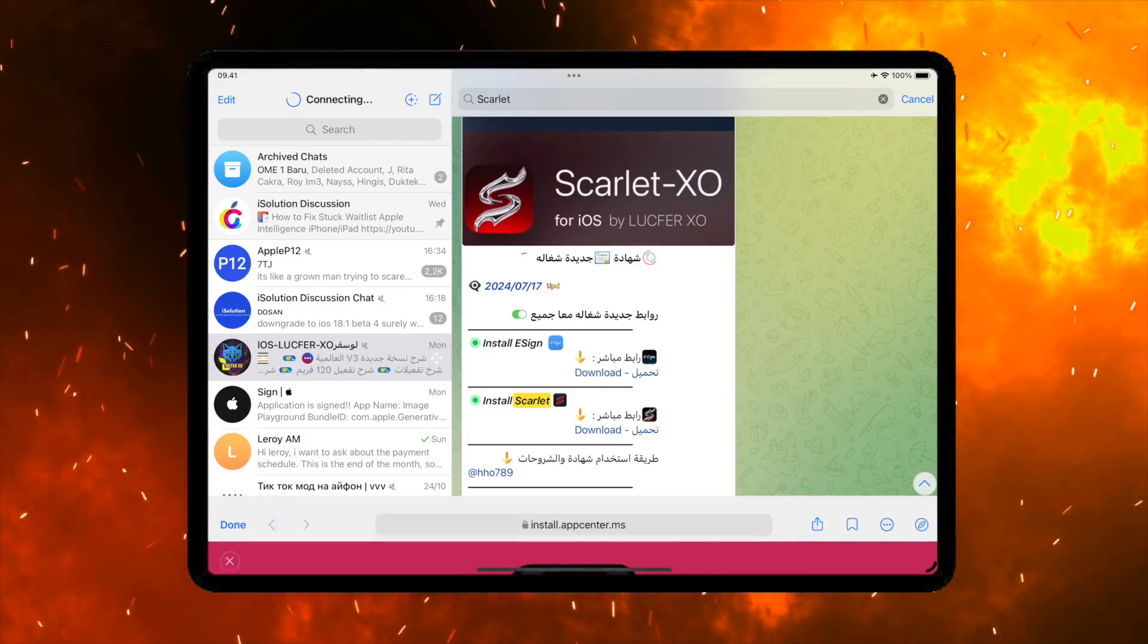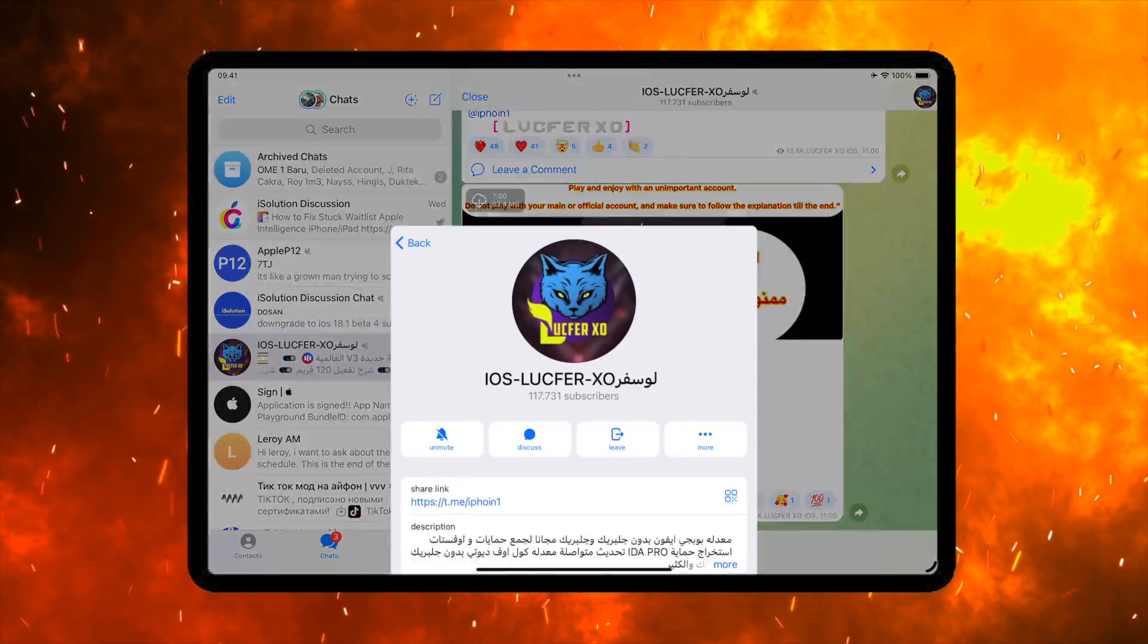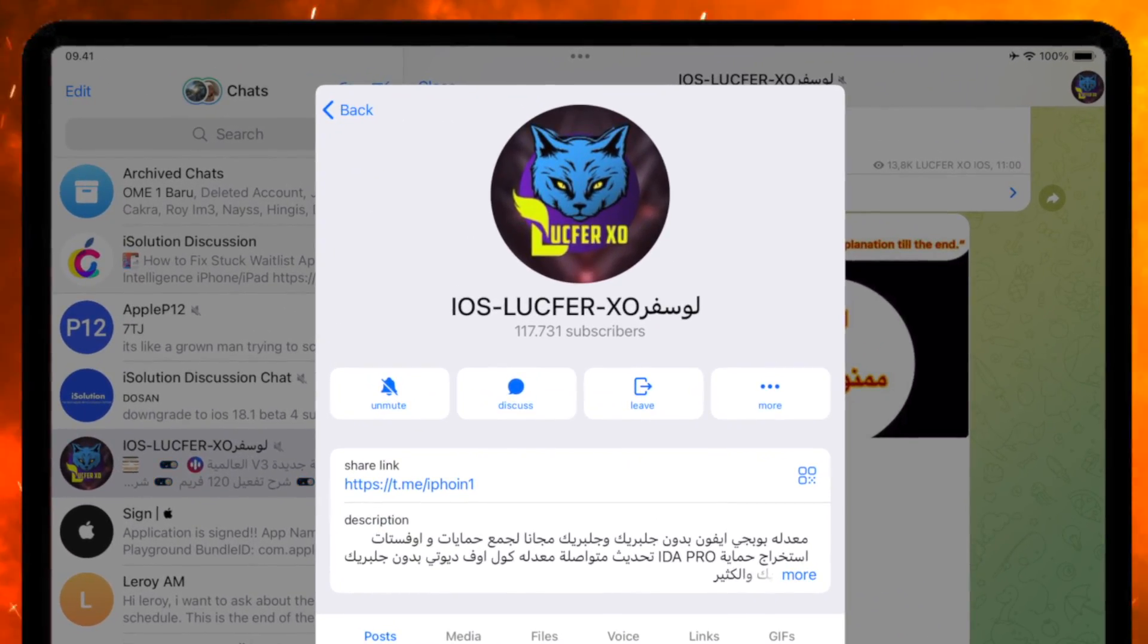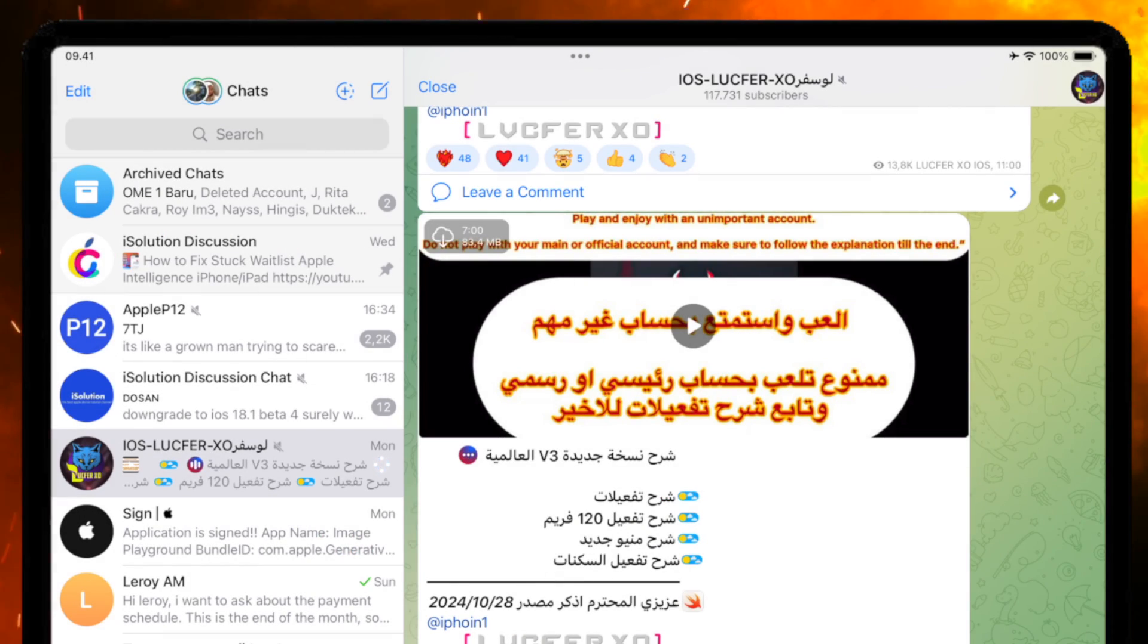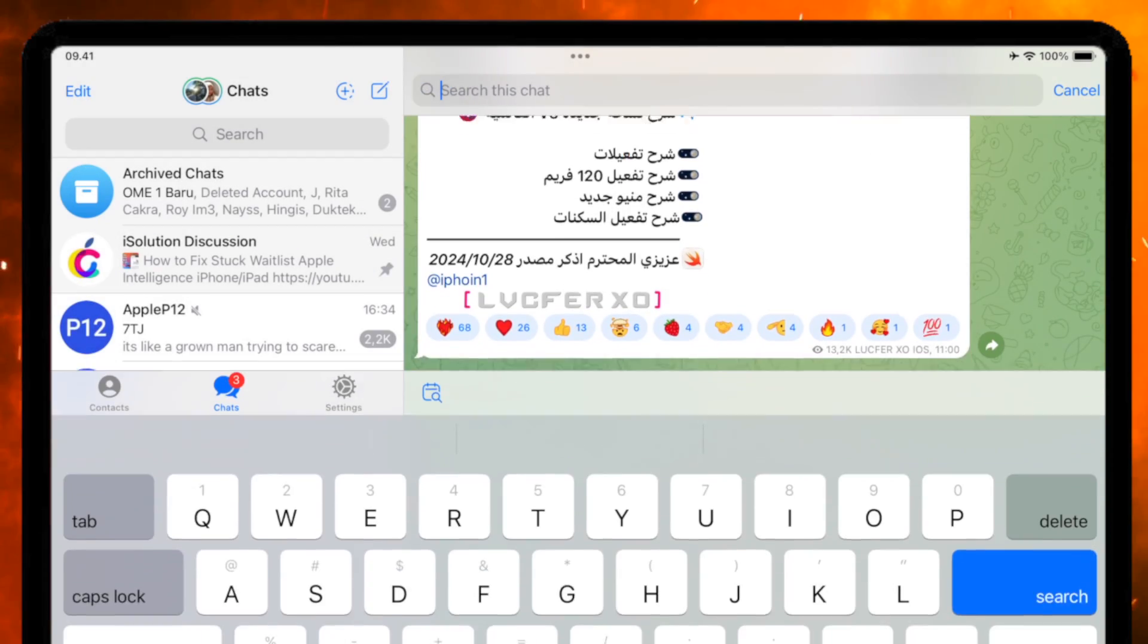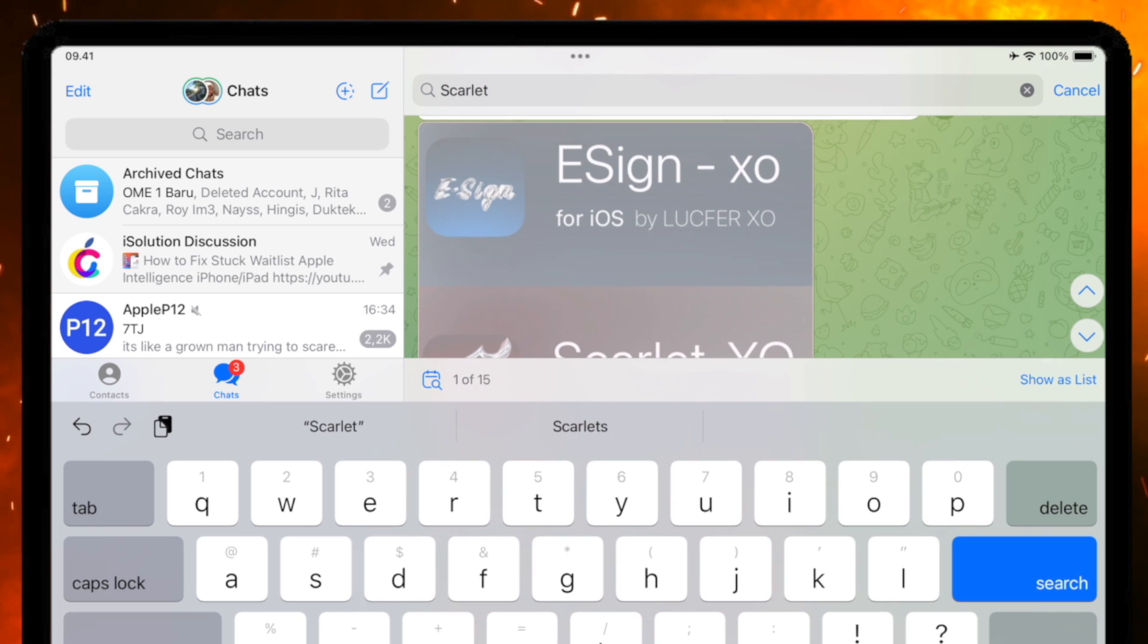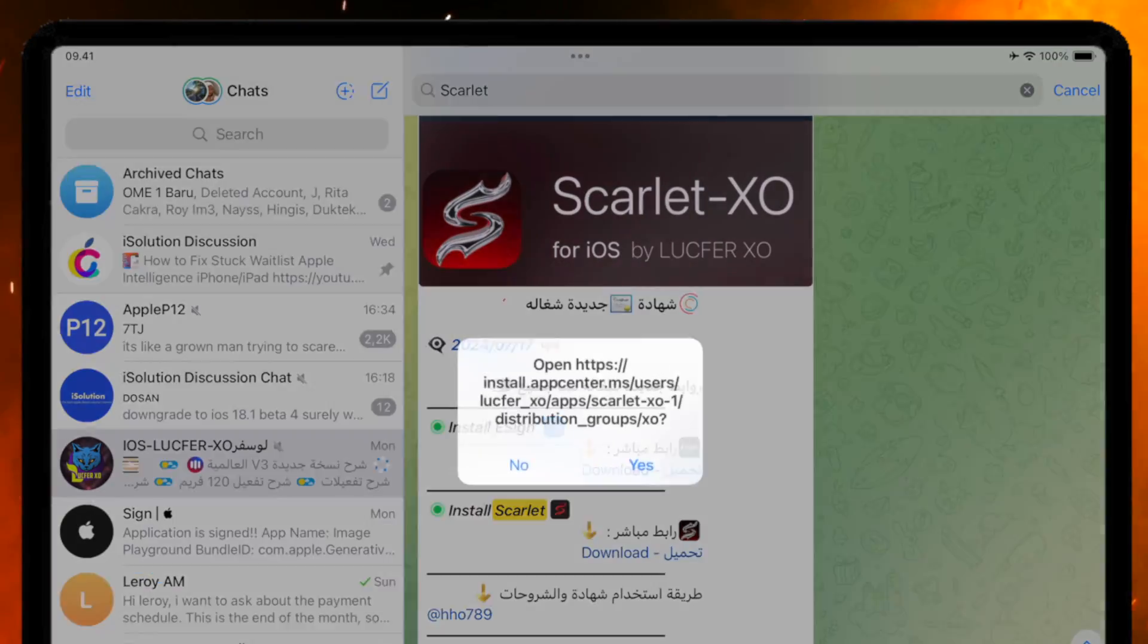After that, download or log in to Telegram, because the latest version of Scarlett is available on Telegram. On Telegram, please join this group. I will insert the link of this group in the description of this video. And then open the Search section from this group and find Scarlett.